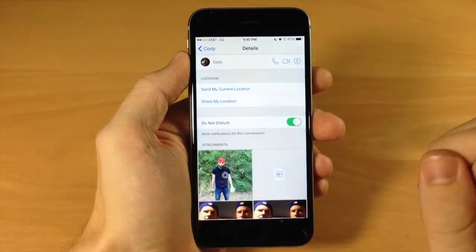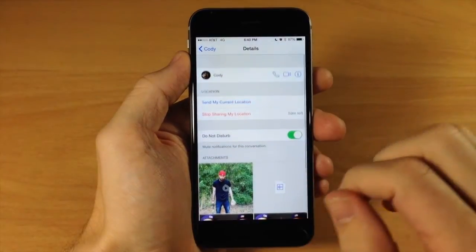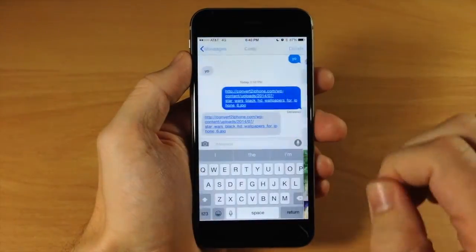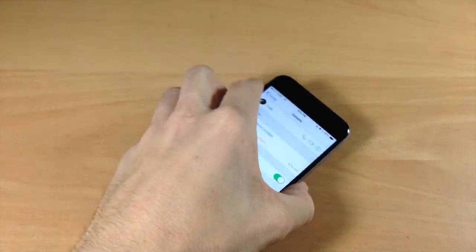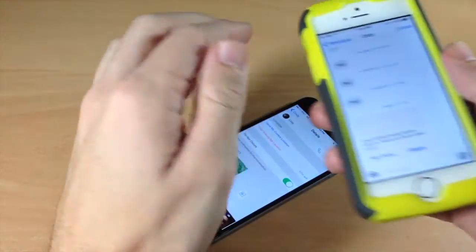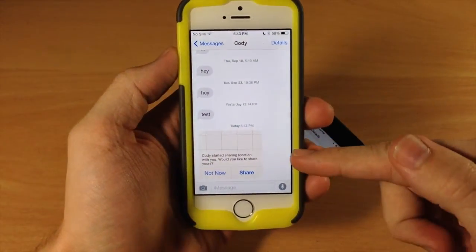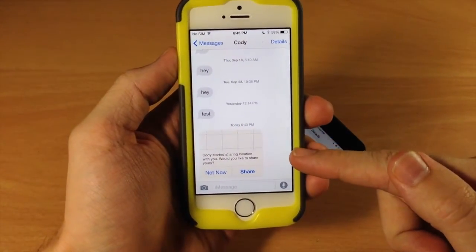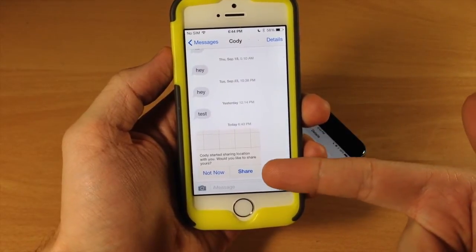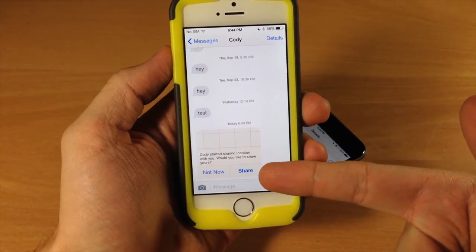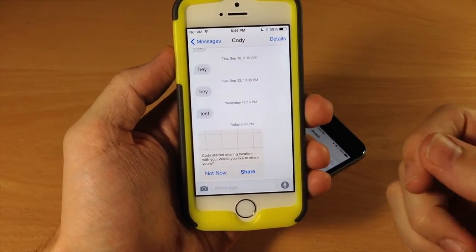I'm going to tap on Share for One Hour. You can see that I'm sharing that location right now. Once you start sharing your location, the person receiving it will get a pop-up. They can either share their location with you as well, or tap Not Now.